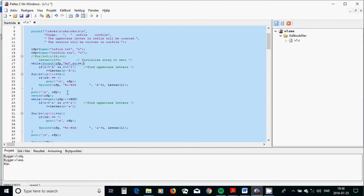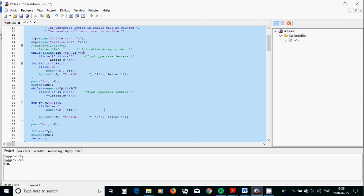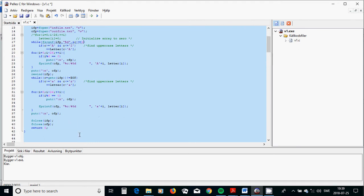Then I rewind to the beginning of the input file and search for lowercase letters, incrementing the lowercase counter. I use the same six-column format, and I write to the output file the letters and their item counts. Then I close the files and run the program.